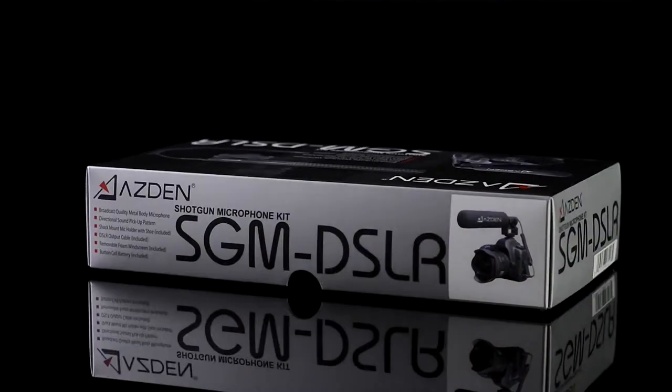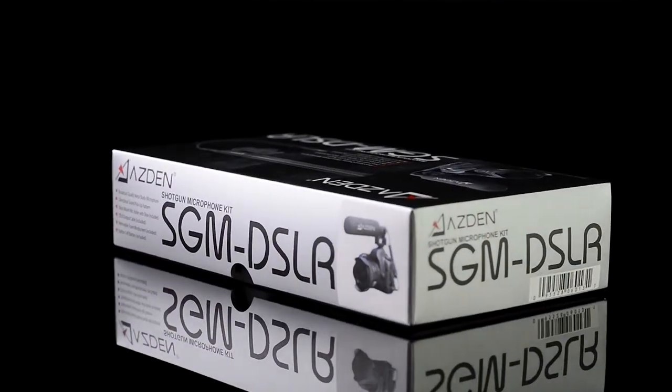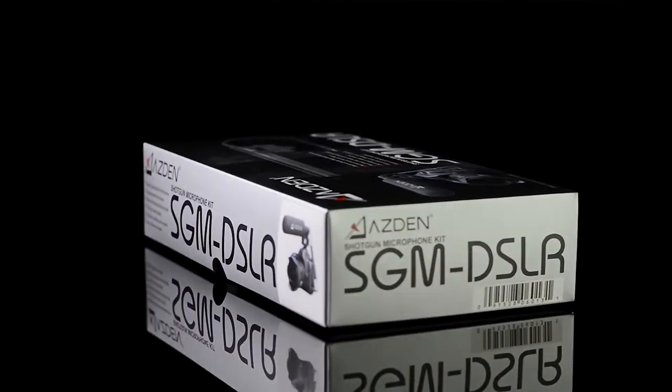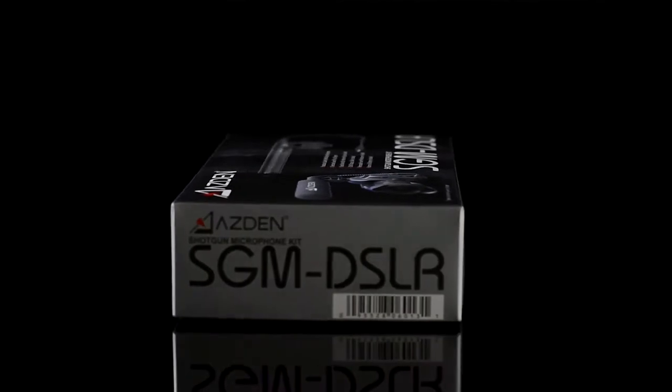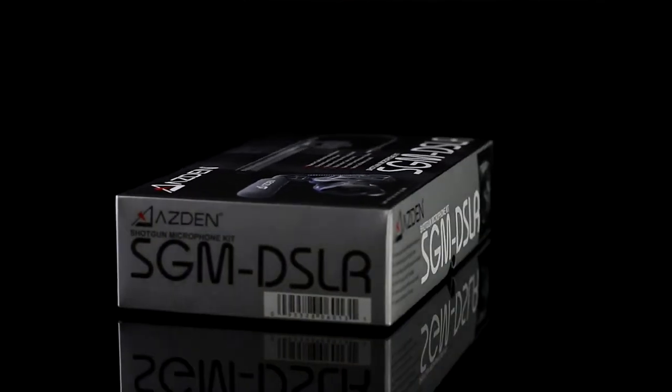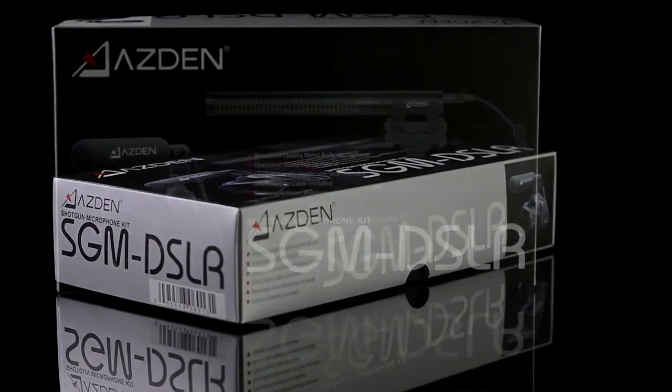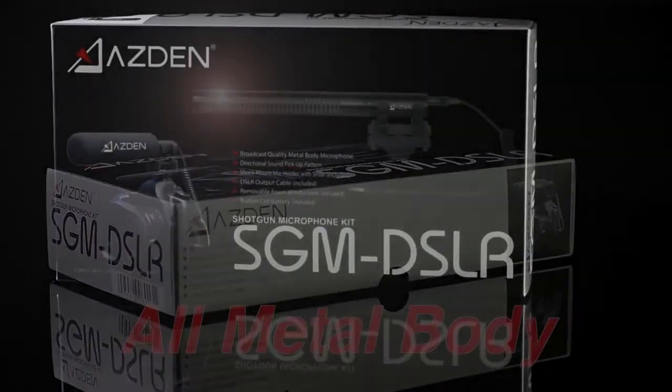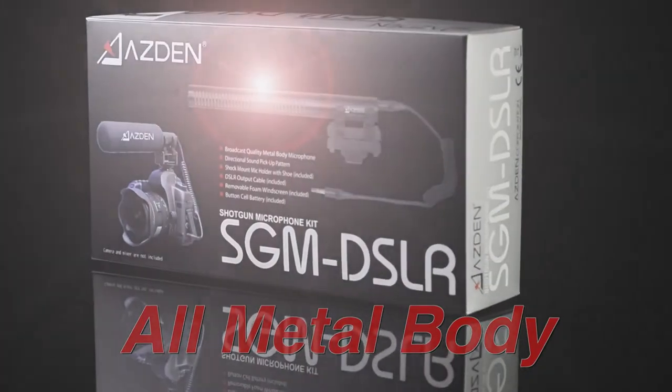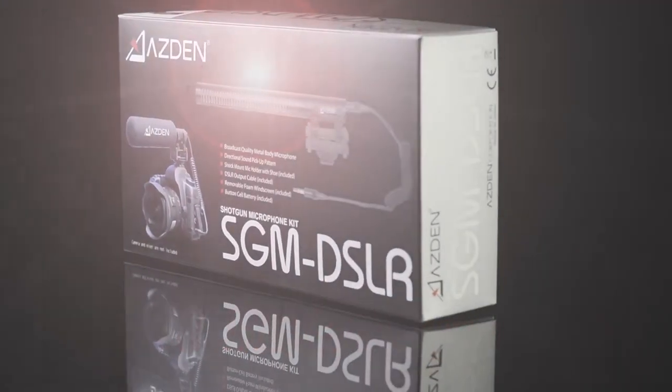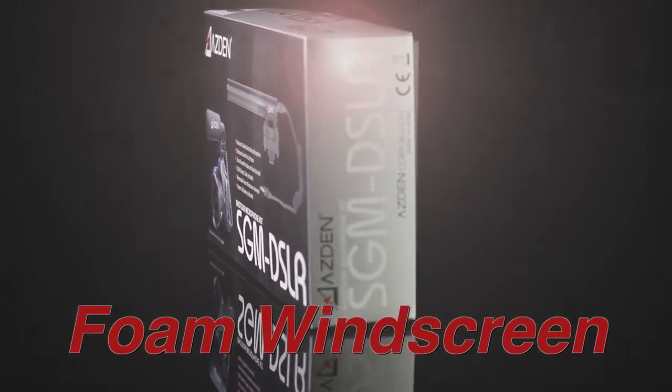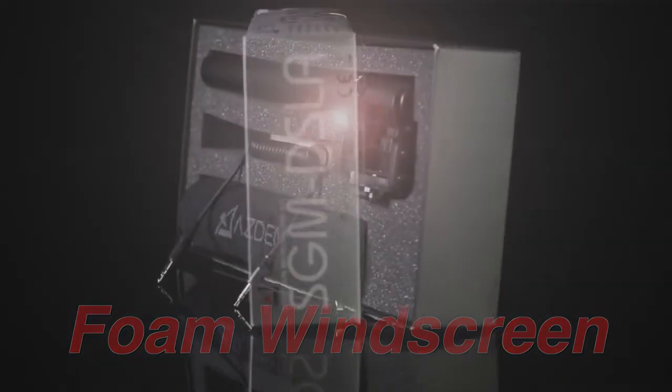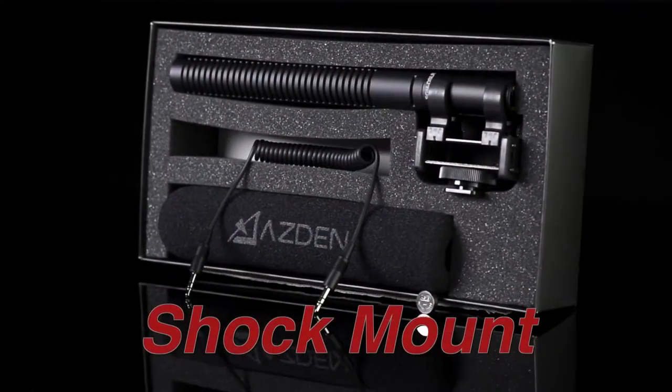Let me introduce our subject. It's an Azden SGM DSLR shotgun microphone. It comes as a kit which includes the microphone itself which is built in a solid all-metal body, a removable foam windscreen bearing the Azden brand, a shock mount that attaches to the hot shoe of your DSLR camera.